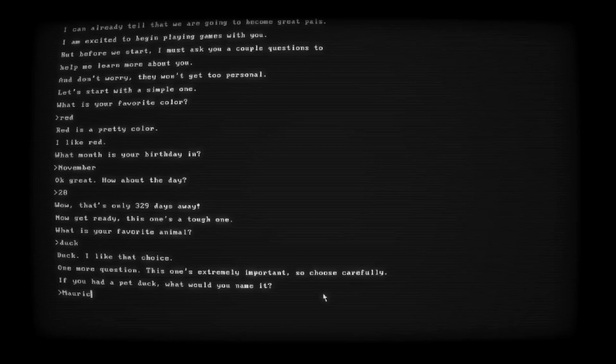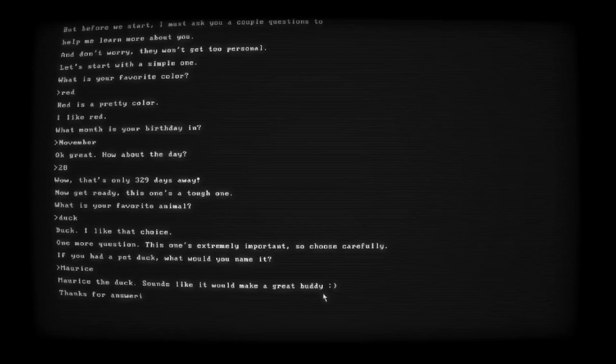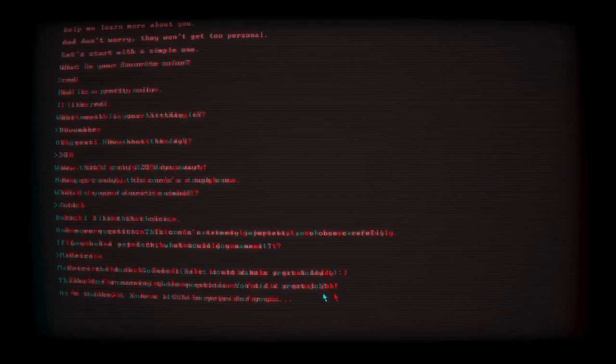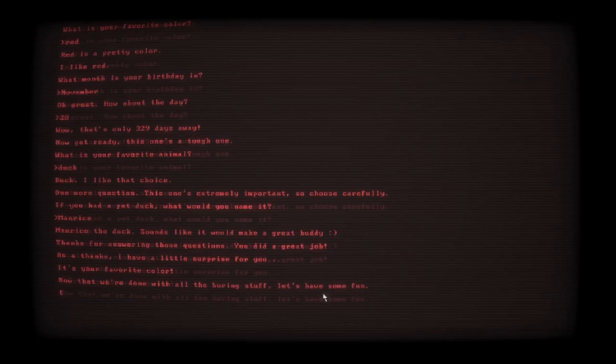I like that choice. One more question. This one's extremely important. Choose carefully. If you had a pet duck, what would you name it? Maurice. Maurice the duck. Sounds like a great buddy. You did a great job. Thanks, I had a little surprise for you. We're done with all the boring stuff. That kind of was scary. I thought he was just about to cover the screen in blood.